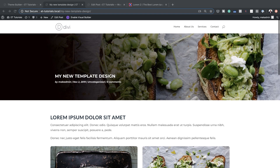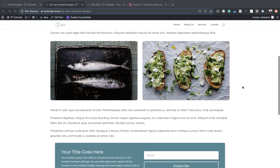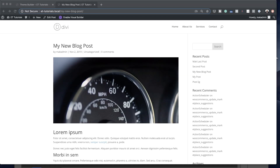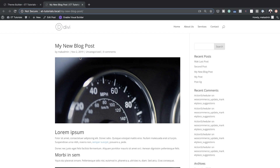In today's video I'm going to show you step by step how to create a blog post template using Divi 4.0 theme builder. When you start designing a blog post, this is what we used to get before the theme builder — it's pretty boring, not exciting, and quite difficult to customize the text unless you use CSS.